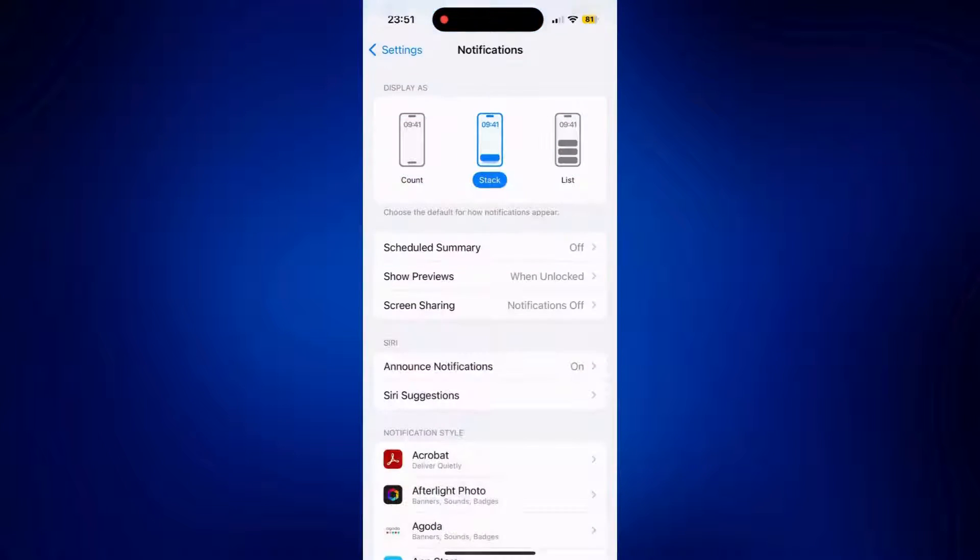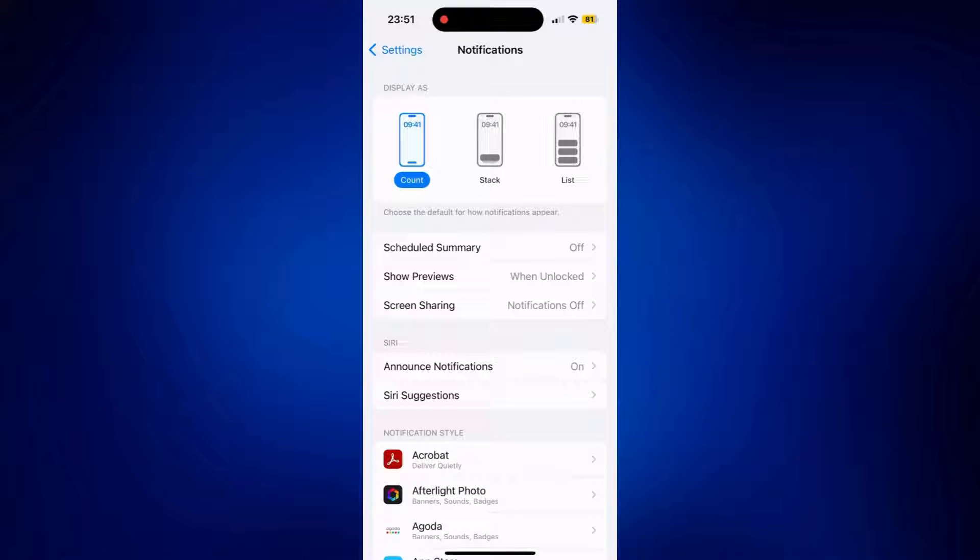Now, if you set it to count, it will just show you how many notifications you got from an application. That's pretty much it for display.